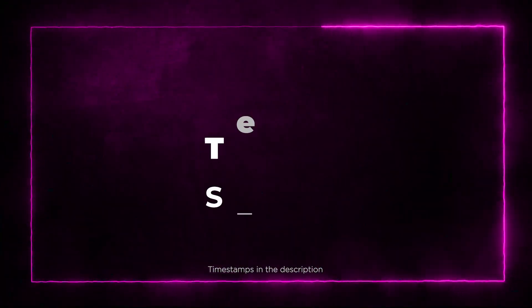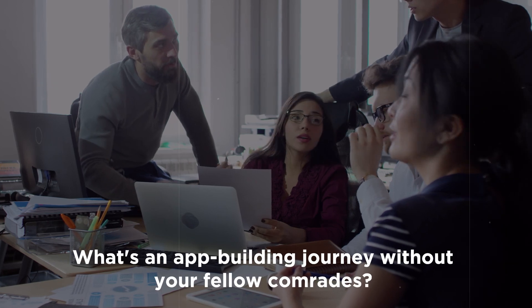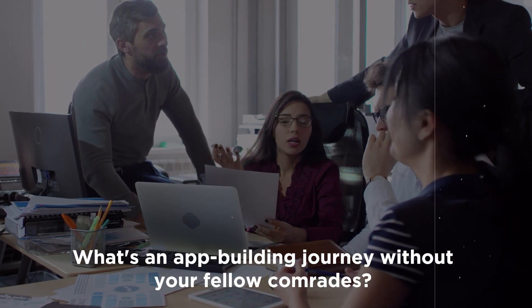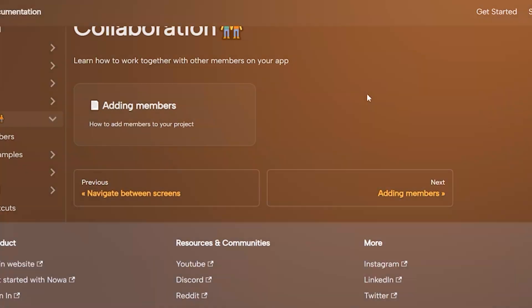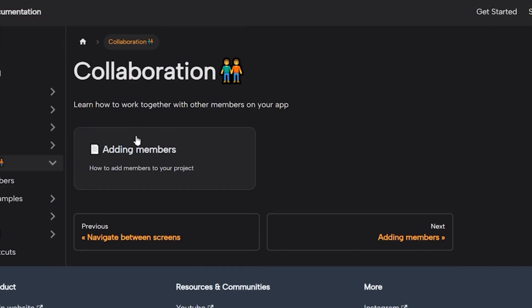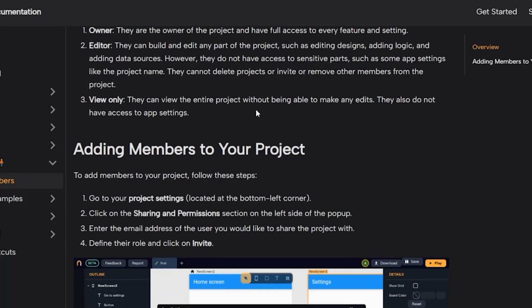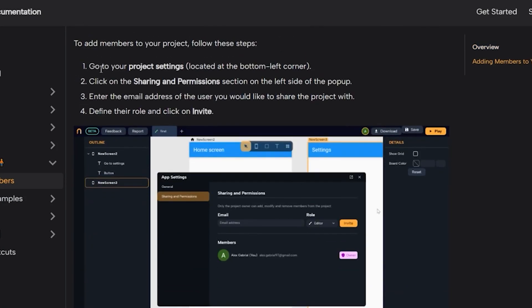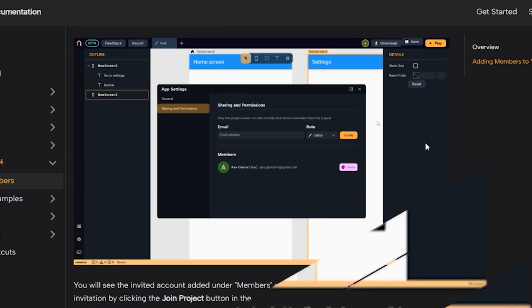Section 6: Team Collaboration. What's an app-building journey without your fellow comrades? NOAA lets you share your project with team members, assigning clear roles and access permissions. It's teamwork made easy.